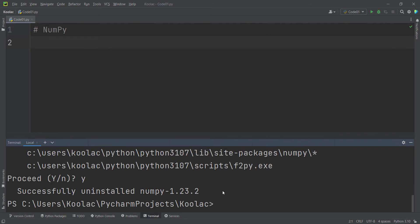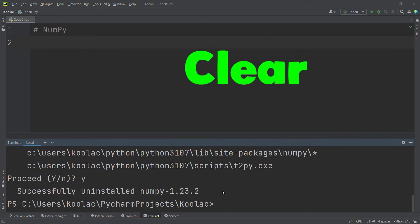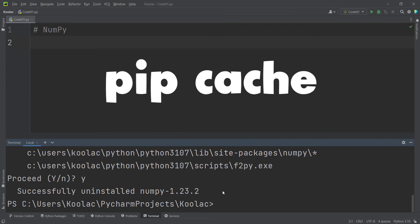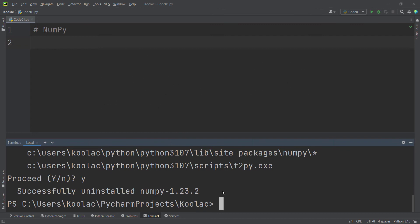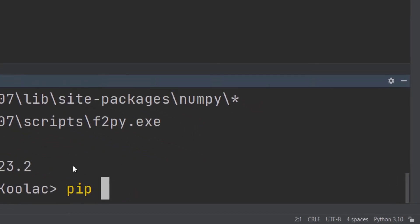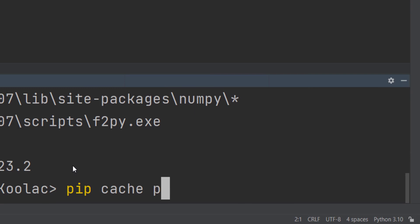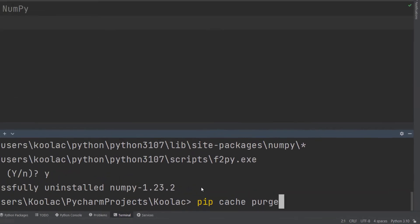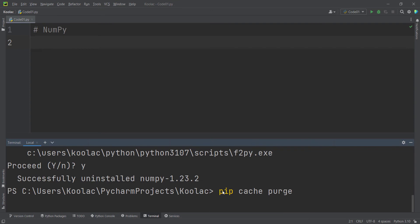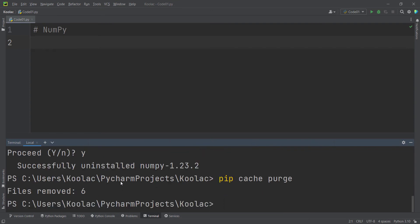Also, if you want to clear the cache of pip, you can do that as well. You can simply type pip cache purge — purge means delete. If you press Enter, you can see the cache of pip has been cleared.